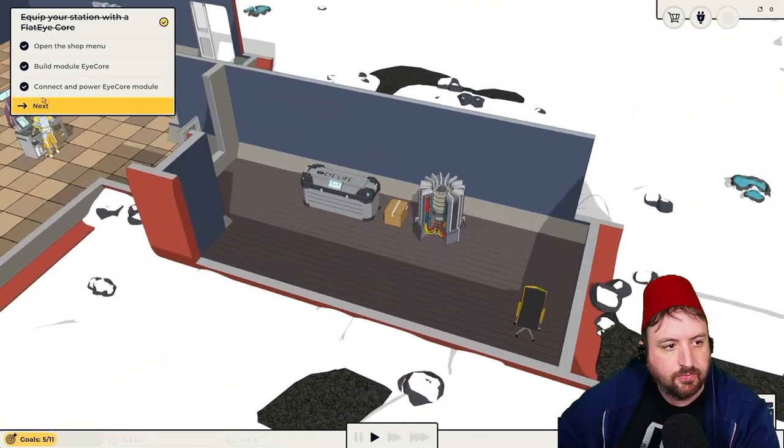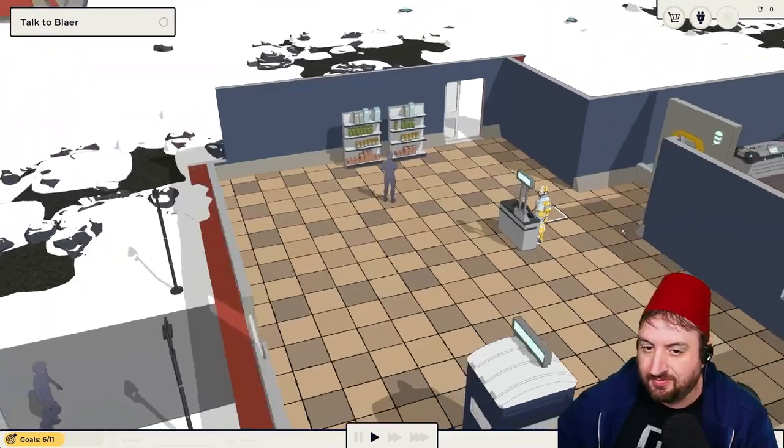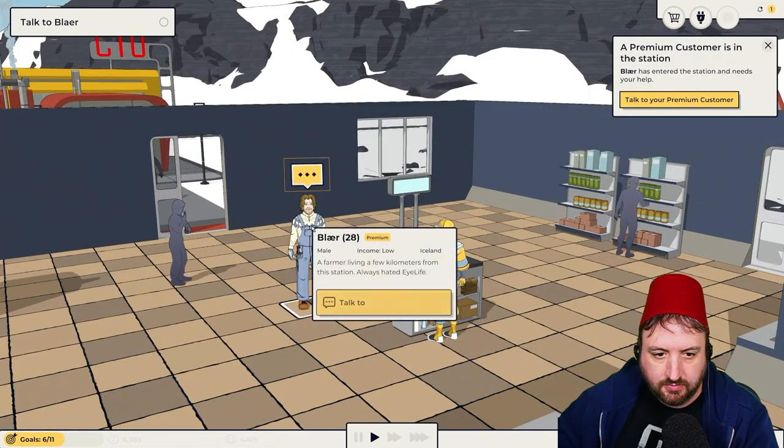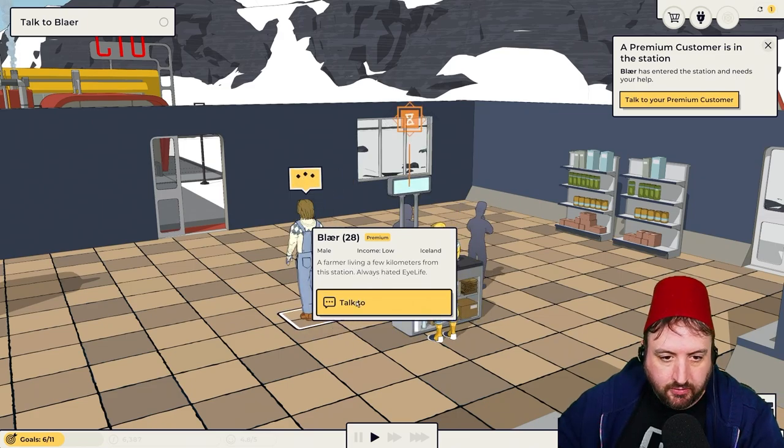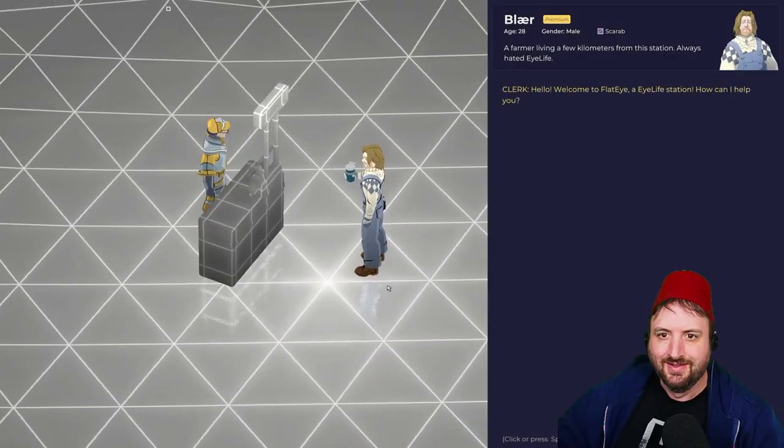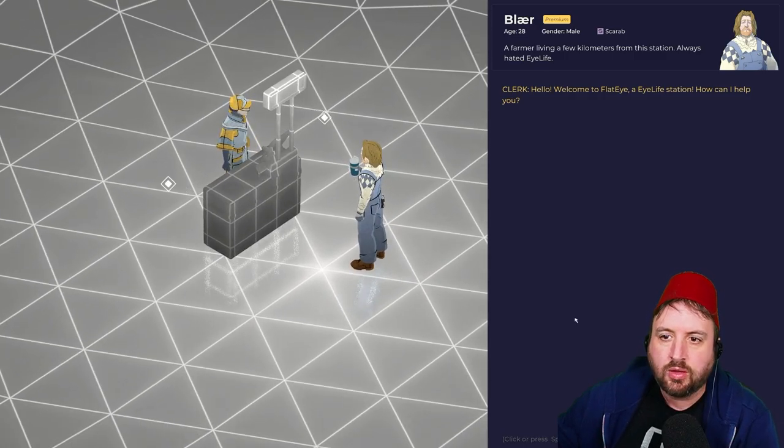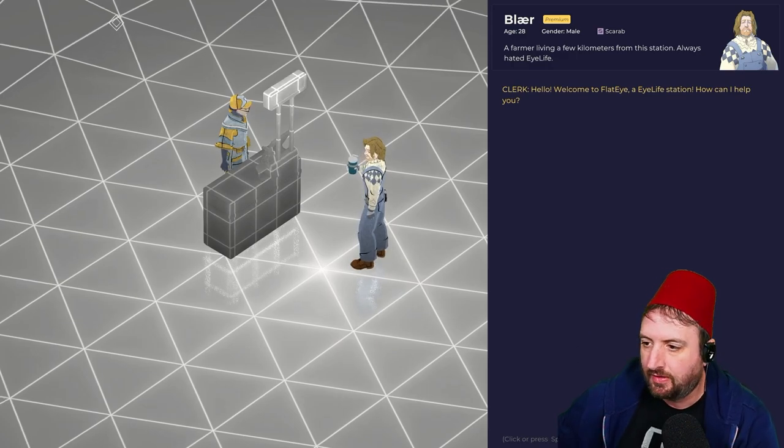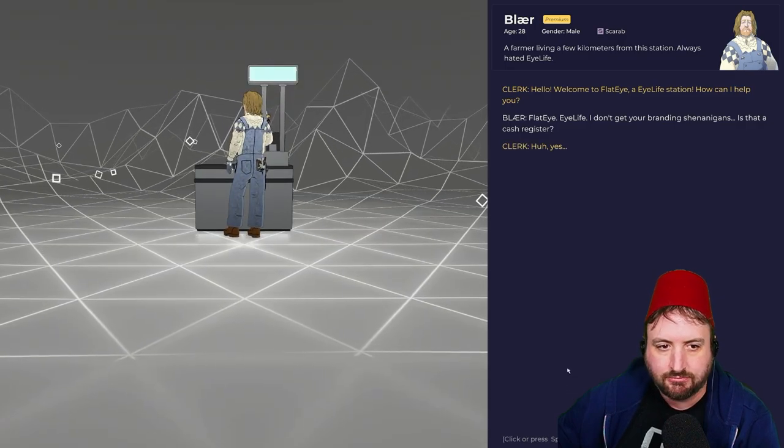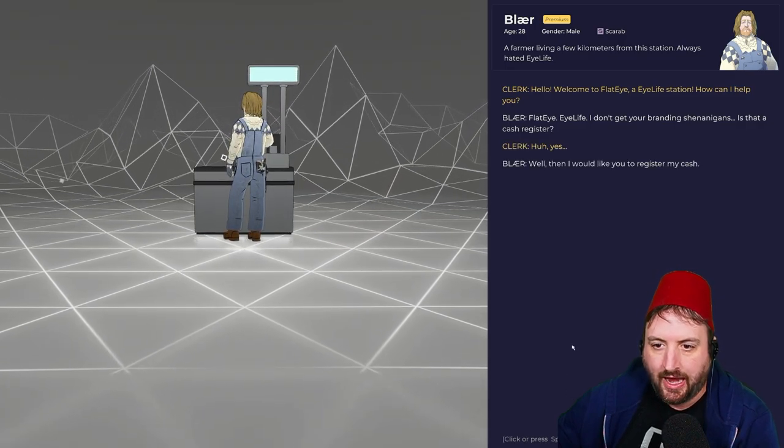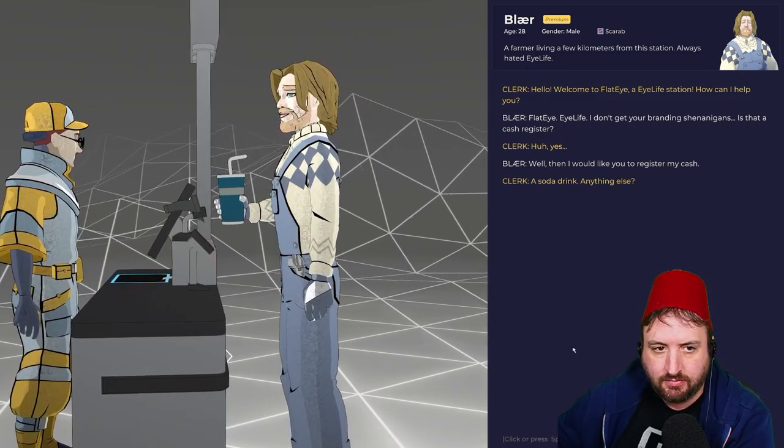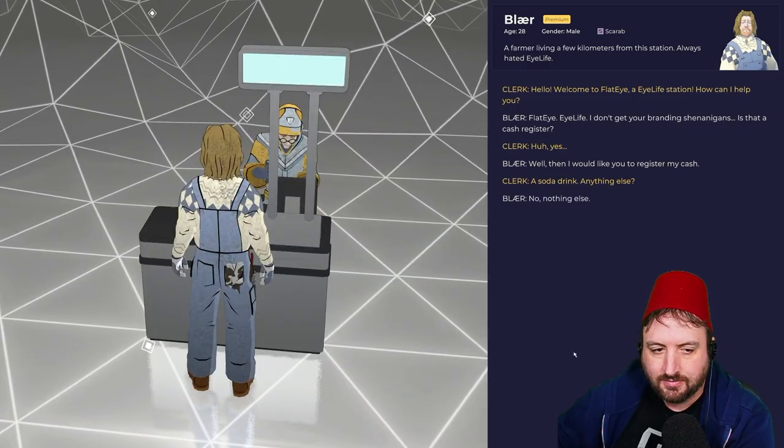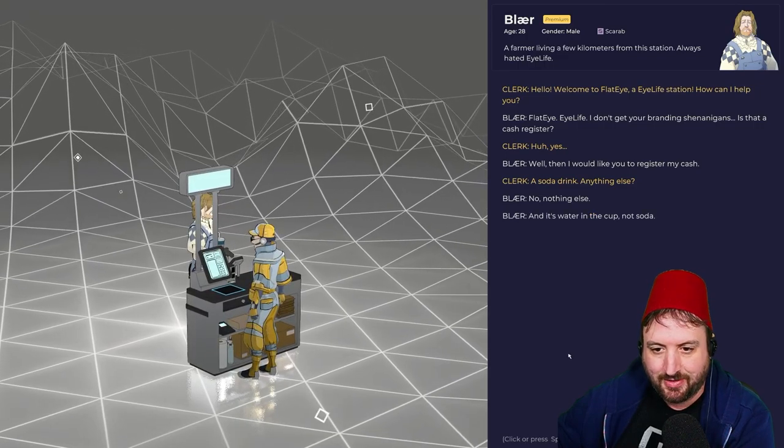Hanging out. Looking good. I'm gonna talk to somebody. Is it you? It's just me. Yeah, you. Because you're not a ghost person. A farmer living a few kilometers from the station. Oh, we've entered the matrix. What is this? Hello. Welcome to Flat Eye, an iLife station. How can I help you? That's me talking. Is that a cash register? Yeah. Well, I would like you to register my cash. A soda drink? Anything else? No, nothing else. Here we go.